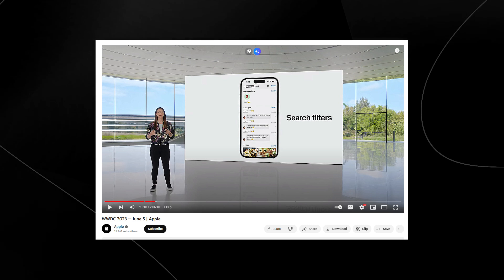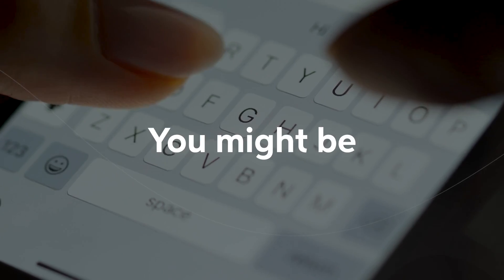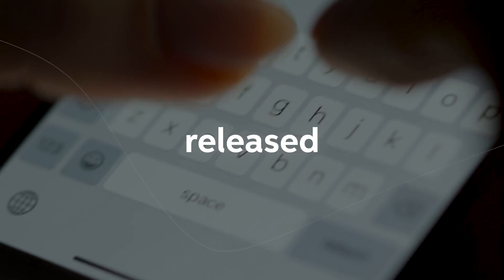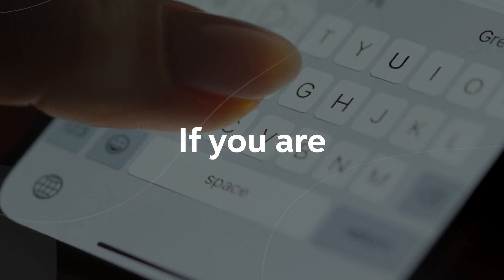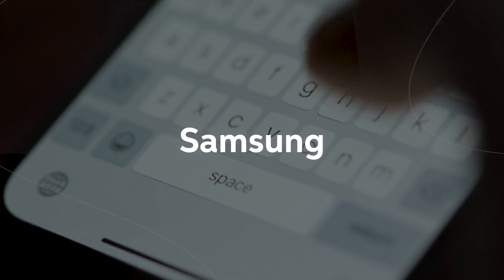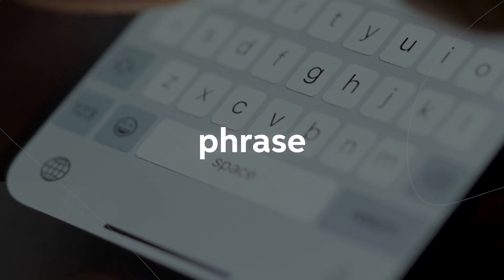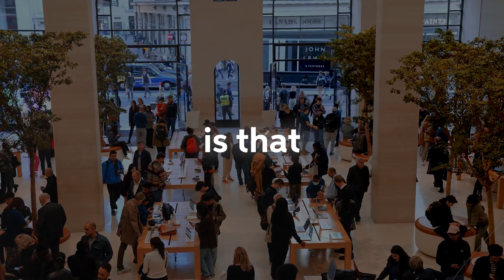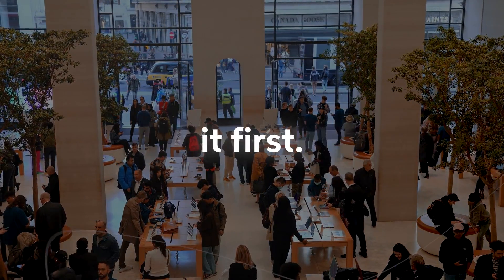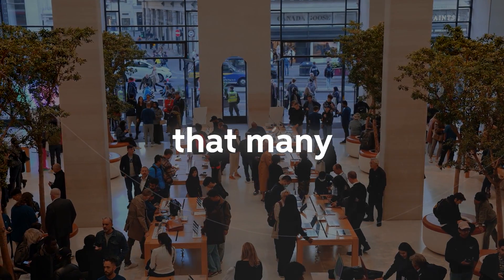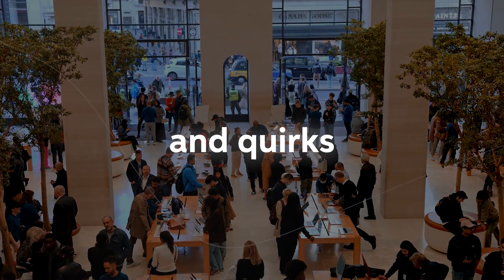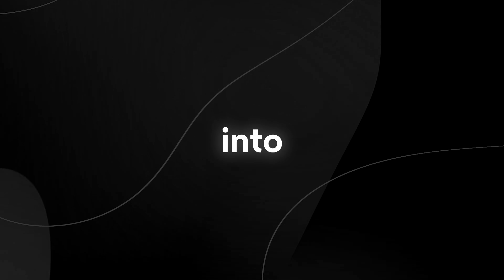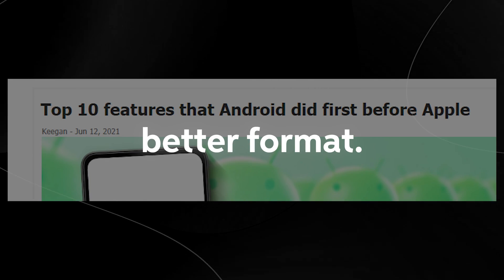We do expect that when they announce this product, it is going to be a really polished version because Apple has a complete AI division that they've been working on for quite some time. If you are familiar with the wars between Samsung and Apple, a familiar phrase uttered by Samsung or Android users is that Samsung or Android had it first. And we all know that many times features and quirks are implemented into Samsung, maybe even in a better format.